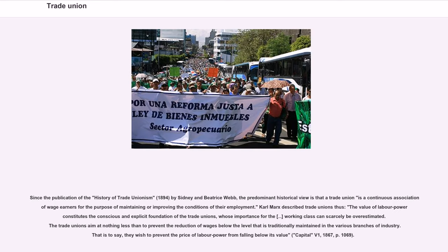Since the publication of the History of Trade Unionism (1894) by Sidney and Beatrice Webb, the predominant historical view is that a trade union is a continuous association of wage earners for the purpose of maintaining or improving the conditions of their employment. Karl Marx described trade unions thus: 'The value of labor power constitutes the conscious and explicit foundation of the trade unions, whose importance for the working class can scarcely be overestimated. The trade unions aim at nothing less than to prevent the reduction of wages below the level that is traditionally maintained in the various branches of industry.' (Capital V1, 1867, p. 1069.)